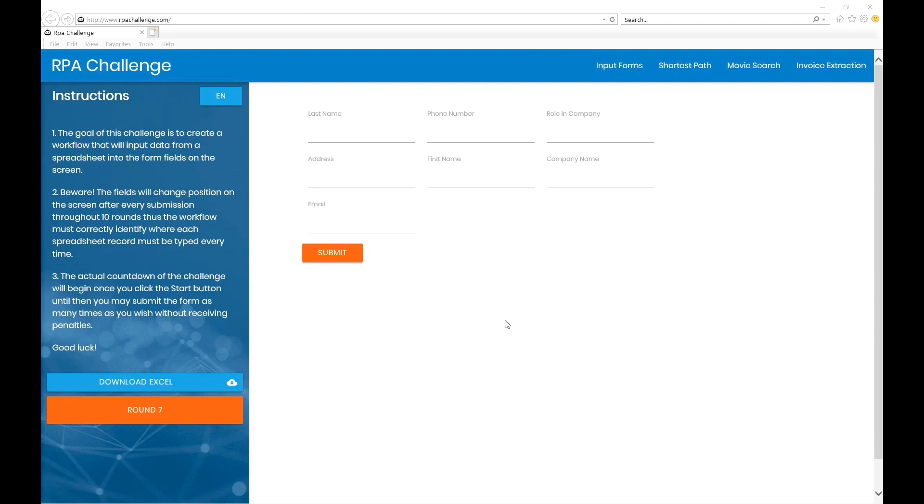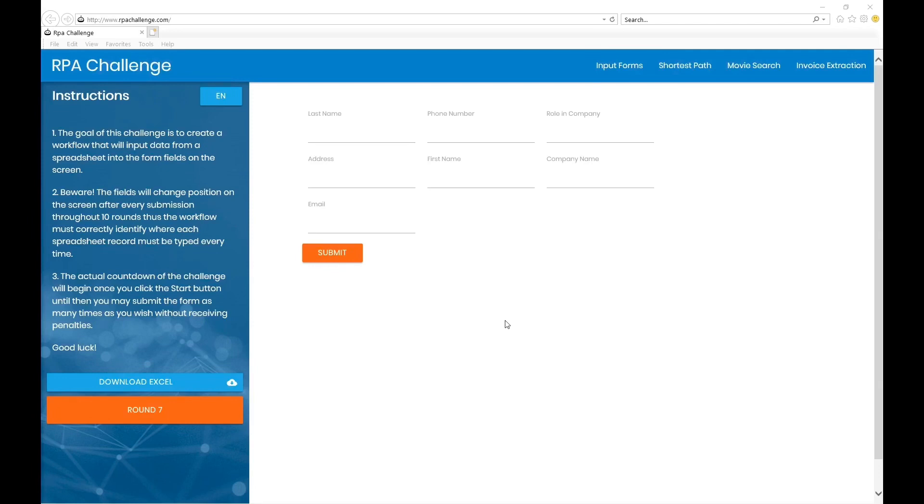In some firms, this is used as a standard interview process where candidates are requested to complete this challenge with their respective tool. There are various ways to complete this particular challenge using a ton of RPA tools like UiPath, Automation Anywhere, Blue Prism, Pega - you name it.